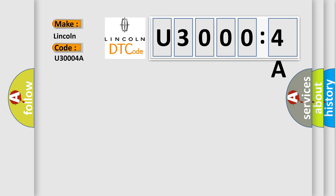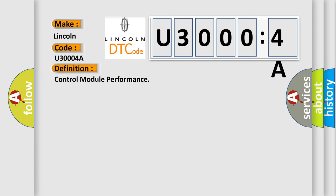Lincoln, car manufacturer. The basic definition is: control module performance.